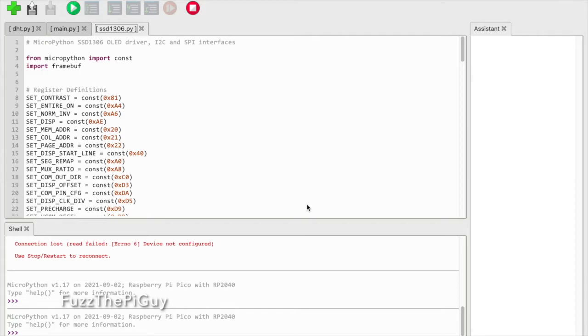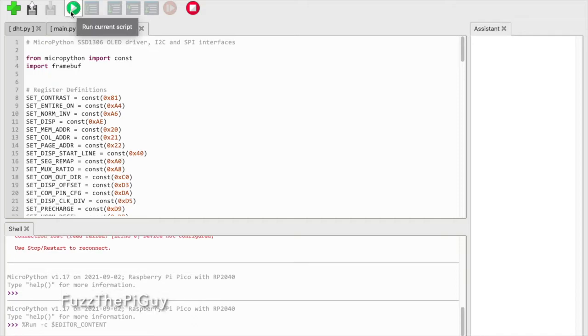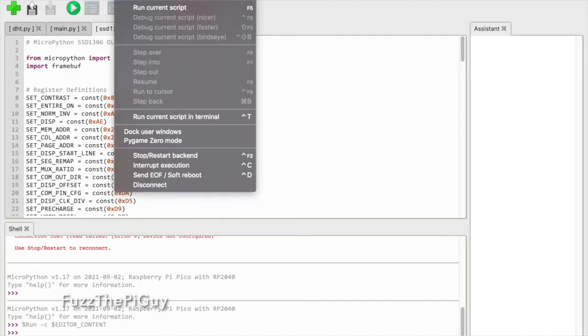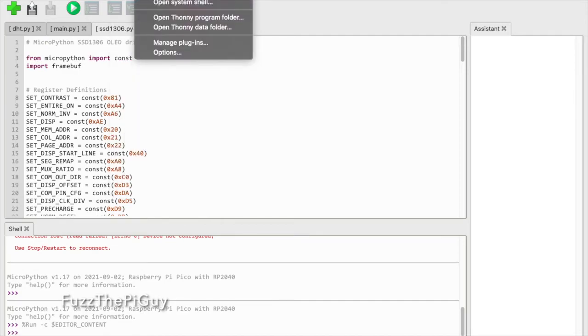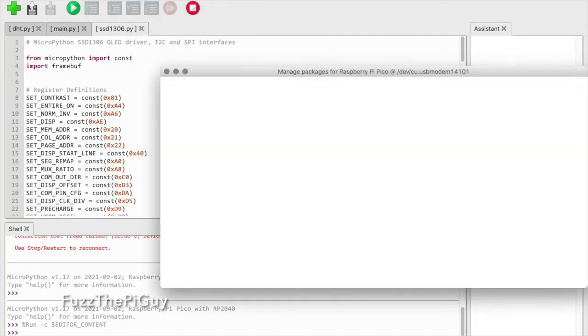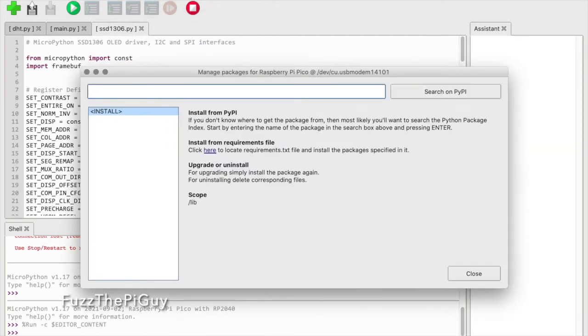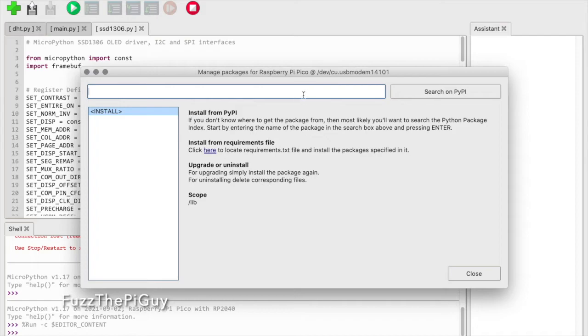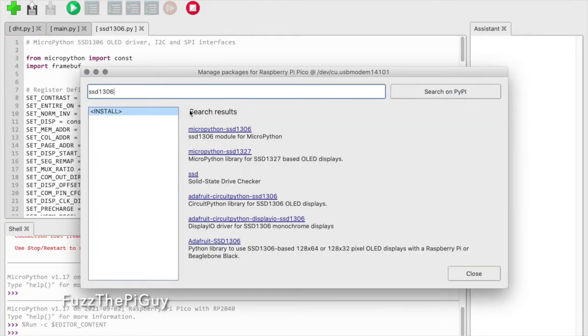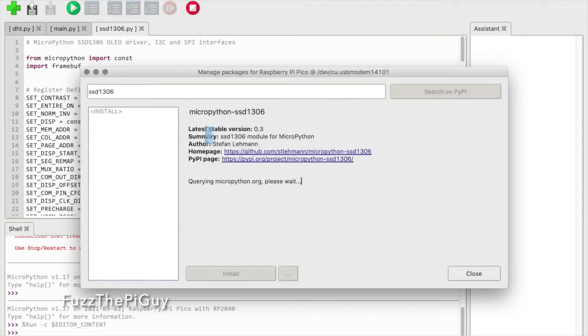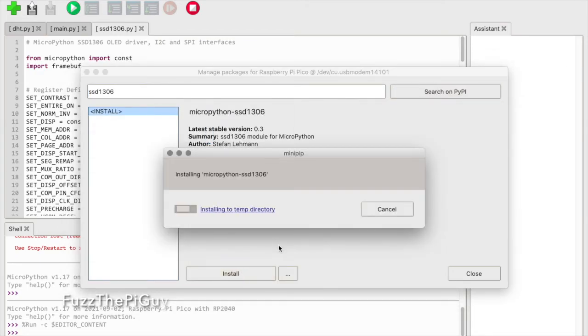We're not done yet. If we run this, it will probably fail because we need to go to Manage Packages under Tools. As you can see, we're connected via USB to the Pico and there's nothing installed. We need to install the SSD1306 package, so we'll select that and install it.